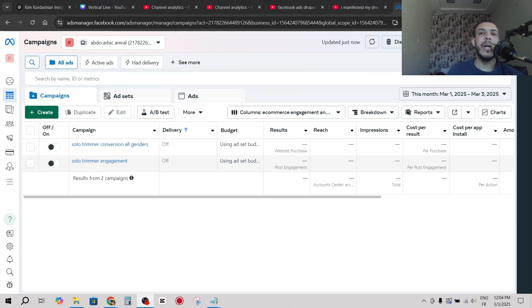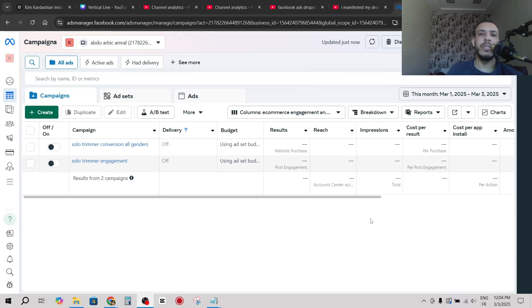Hi everyone, welcome back. In this video I'm going to share with you how to duplicate an ad in Facebook Ads. Just follow me and follow the steps, it's so easy and simple. First of all, go to Facebook Ads.